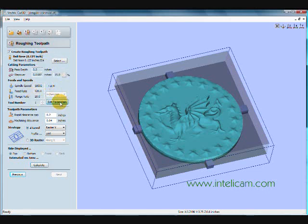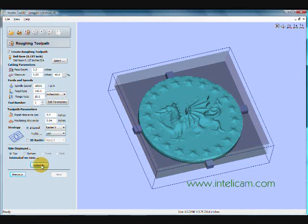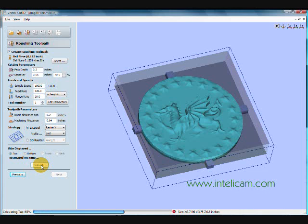But because it's a rough toolpath, I'm going to change the step over rate. I'm going to increase it so it hogs out more material. And I'm good with everything else. So I calculate the toolpath. And you see it will calculate the top toolpath and the bottom toolpath at the same time.